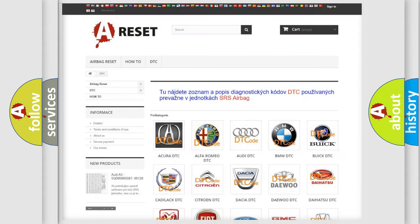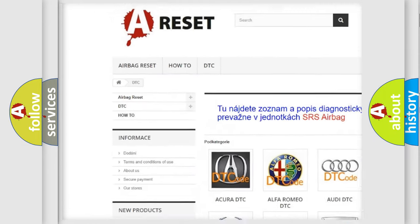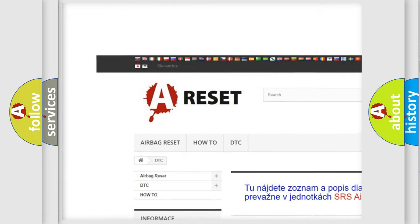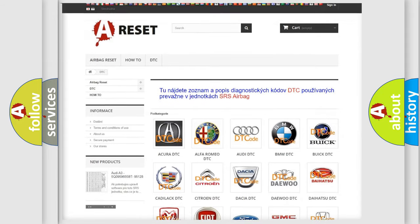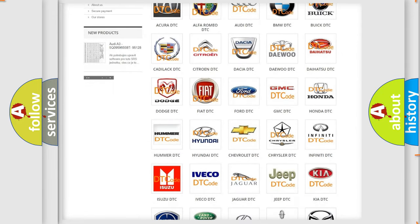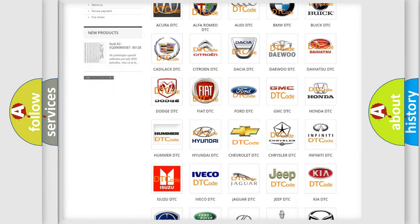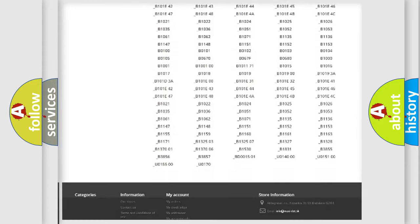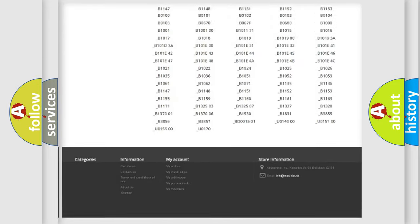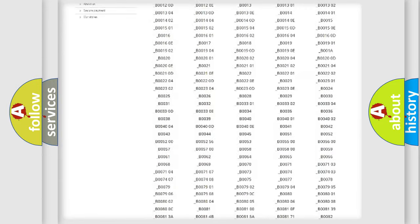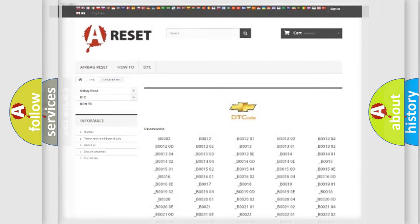Our website airbagreset.sk produces useful videos for you. You do not have to go through the OBD2 protocol anymore to know how to troubleshoot any car breakdown. You will find all the diagnostic codes that can be diagnosed in Chevrolet vehicles, and many other useful things.